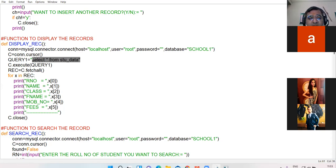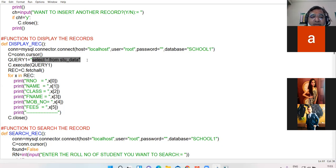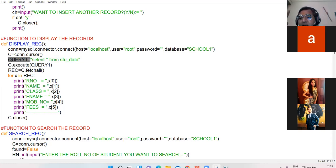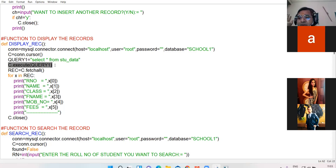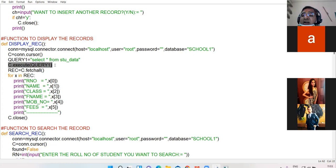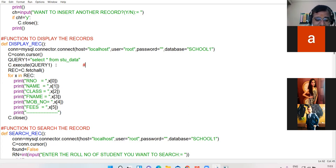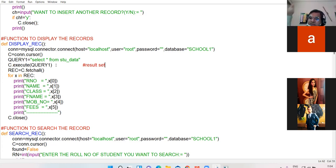Once you have created the query SELECT * FROM table_name, put it in variable query1 and execute this query. When you execute this query, a set of records will be returned back — we call it the result set. The result set will be returned back to us containing the records.